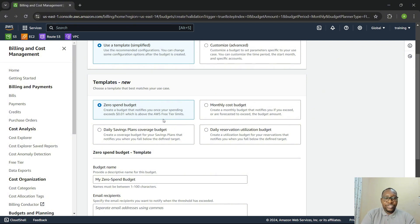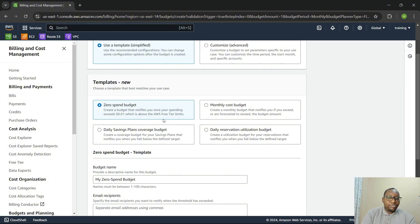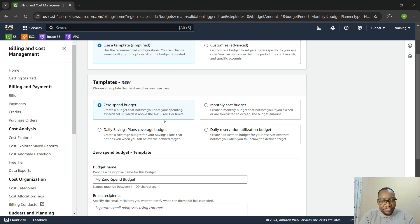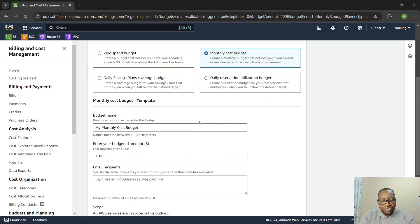For example, when you get to Jenkins, when you want to set up your SonarQube server for code scanning analysis, you would have to go outside of the free tier because those applications will not run effectively on your T2 Micro instance — they require maybe T3 Medium or T3 Small instances. So we're going to create a monthly cost budget and just put $10 there.